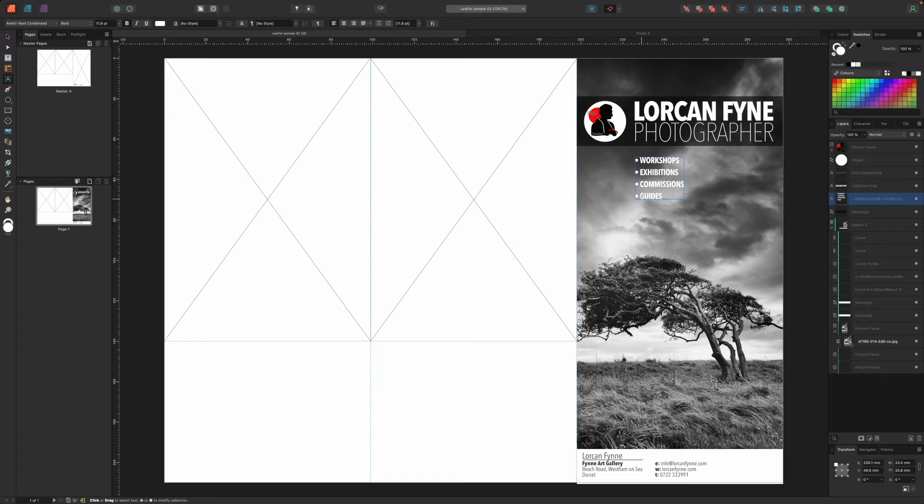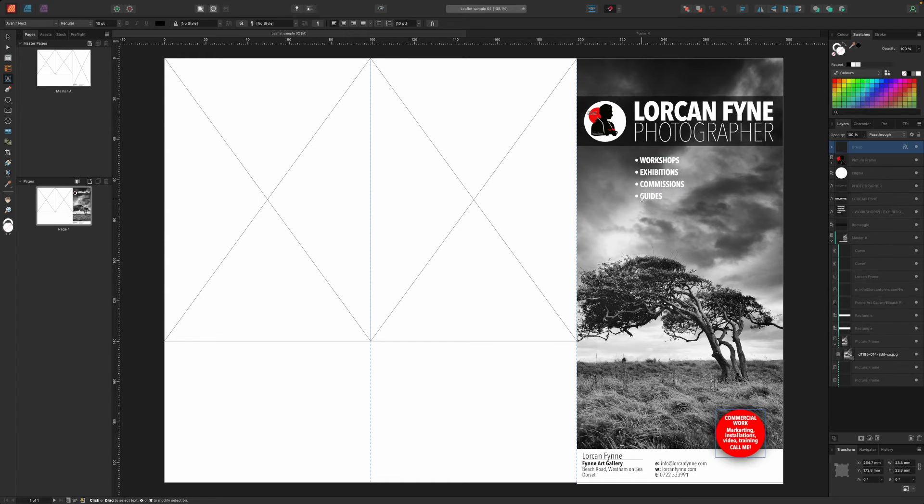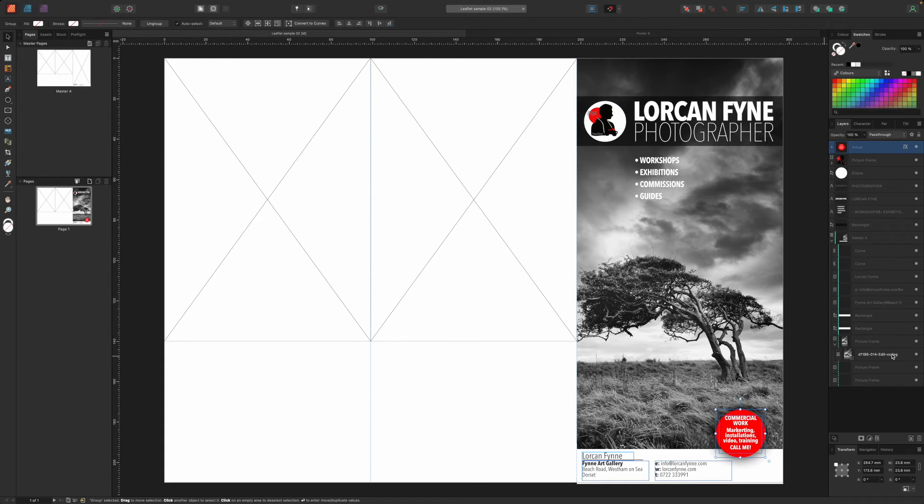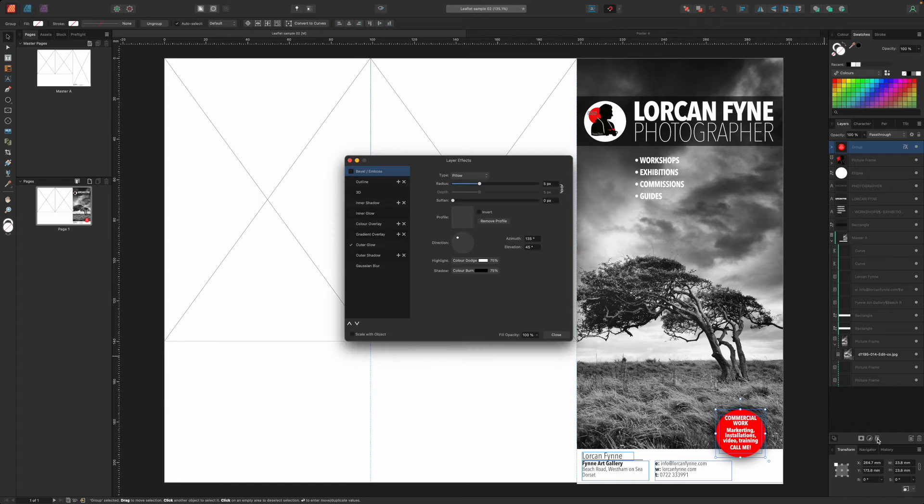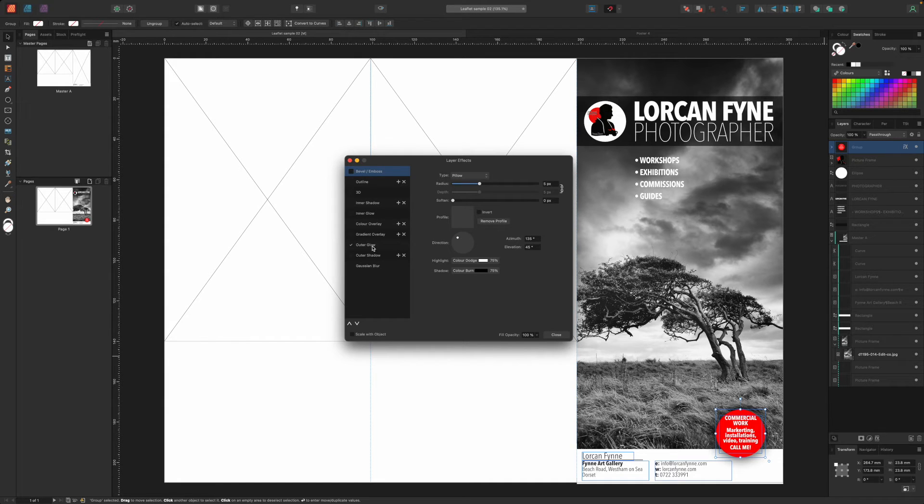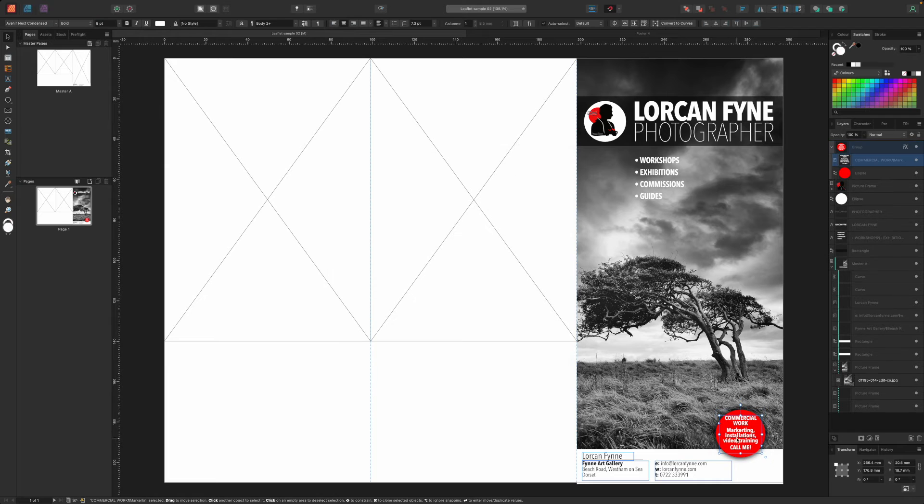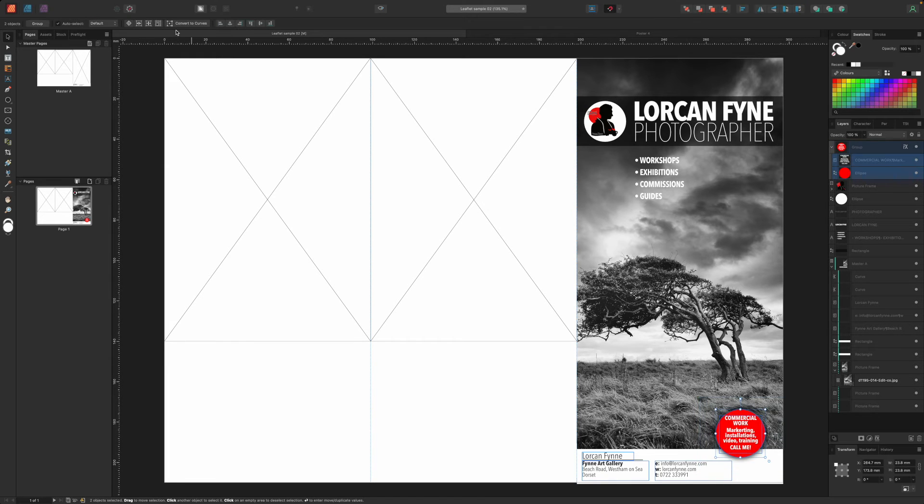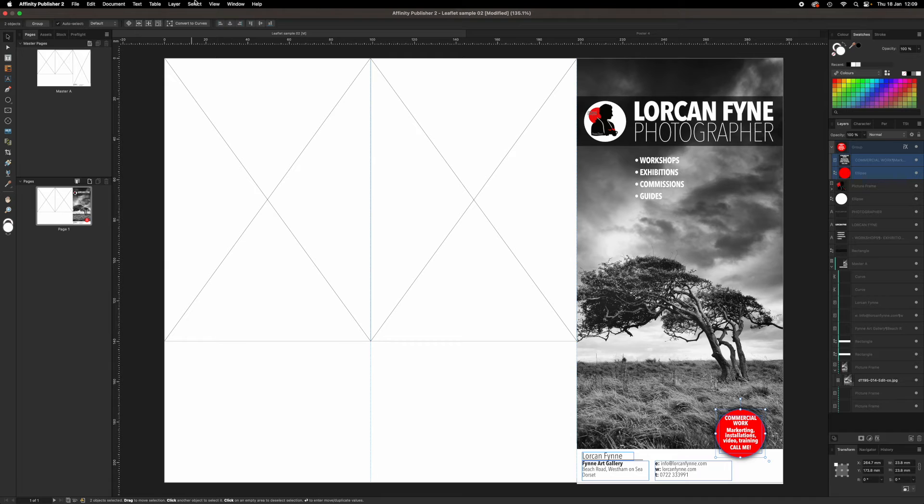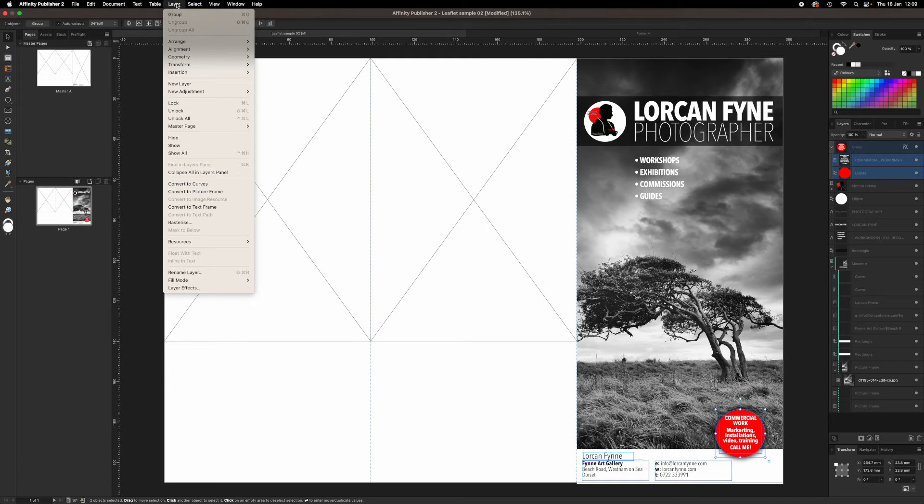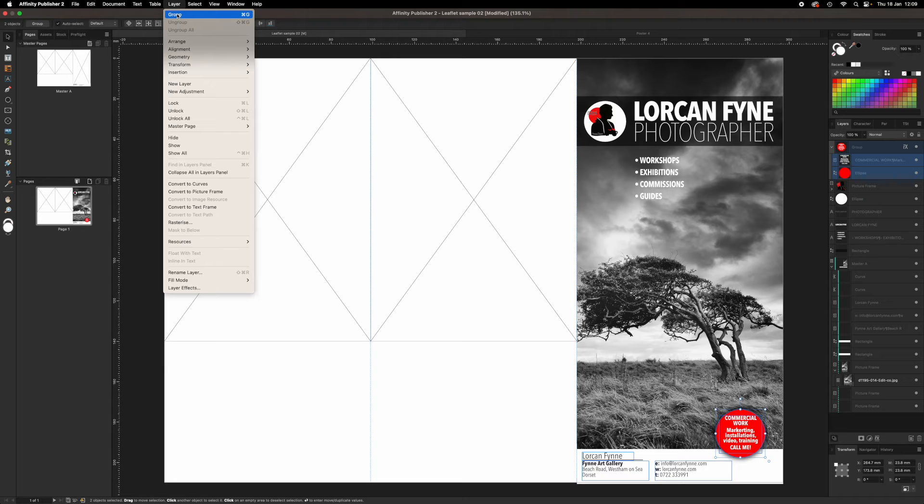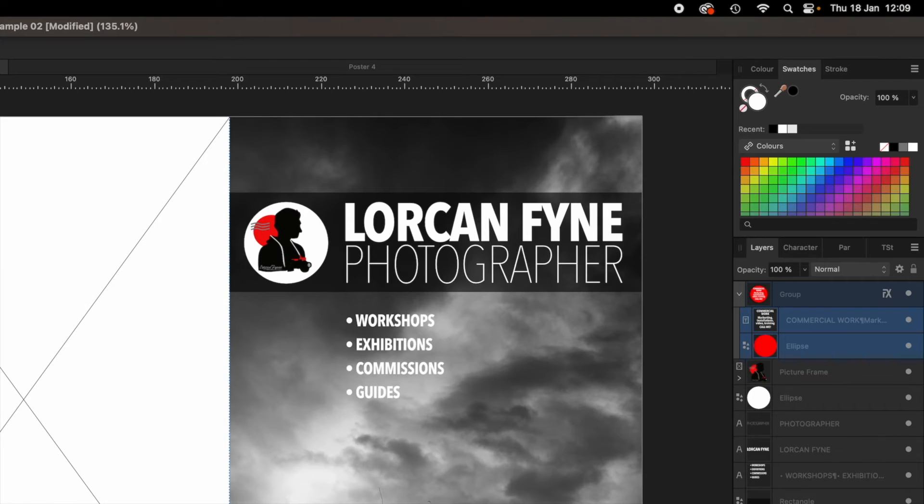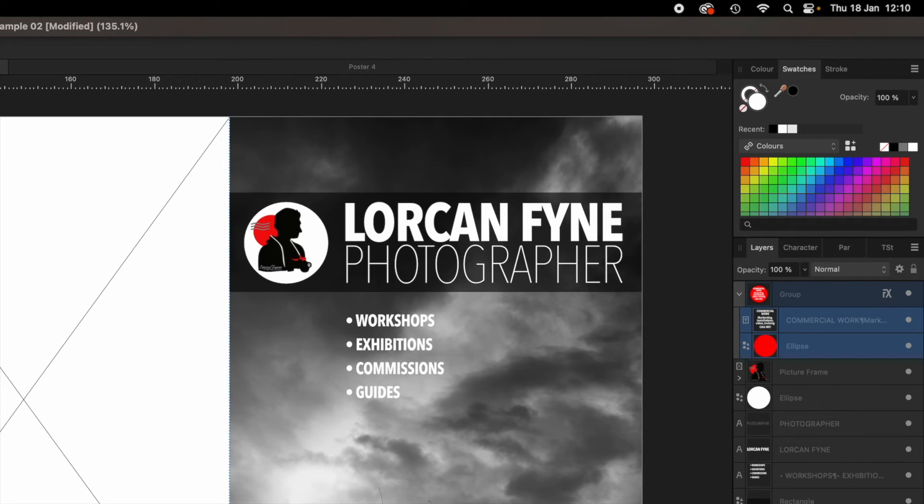Below this heading, we'll add a text frame to list the type of work our business does. When it's just a few lines like this, it doesn't make much difference whether you use frame text or artistic text. Frame text might be a little easier to edit, but artistic text gives you more design control. We'll add one more thing from our poster design, our red call to action flash. This is a circular shape made with the ellipse tool and colored a solid red via the swatches panel in the right sidebar.